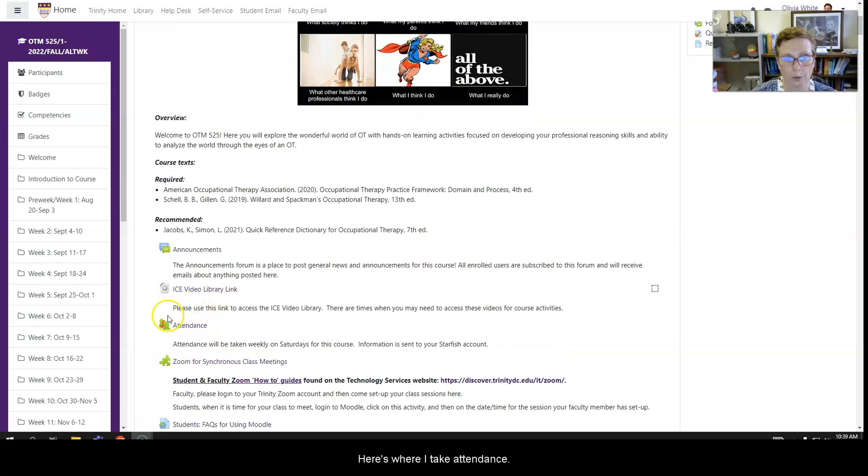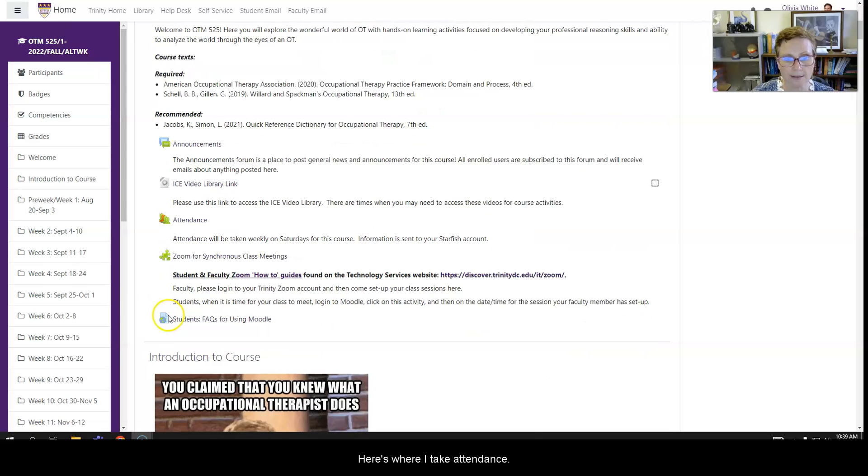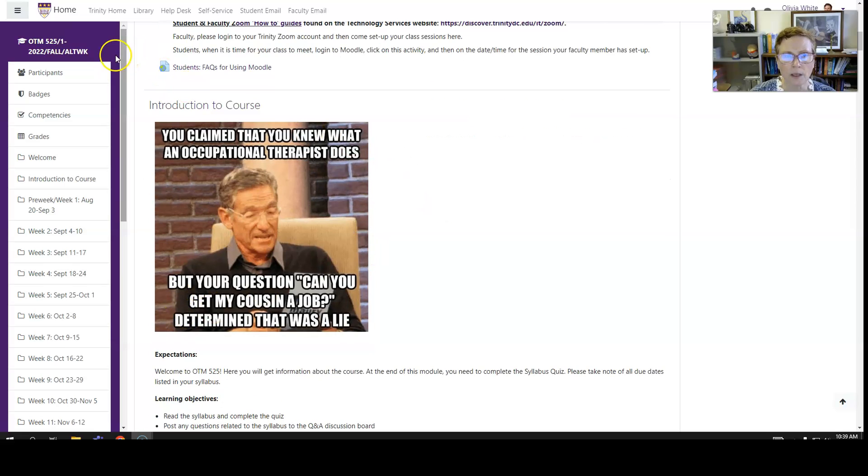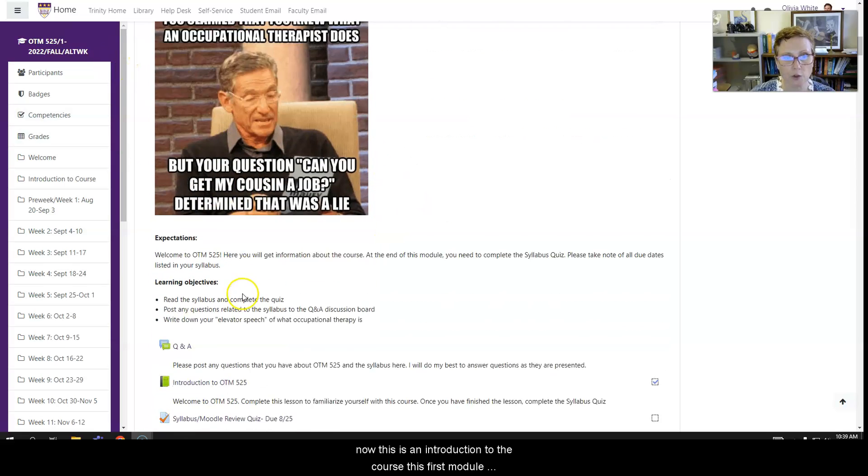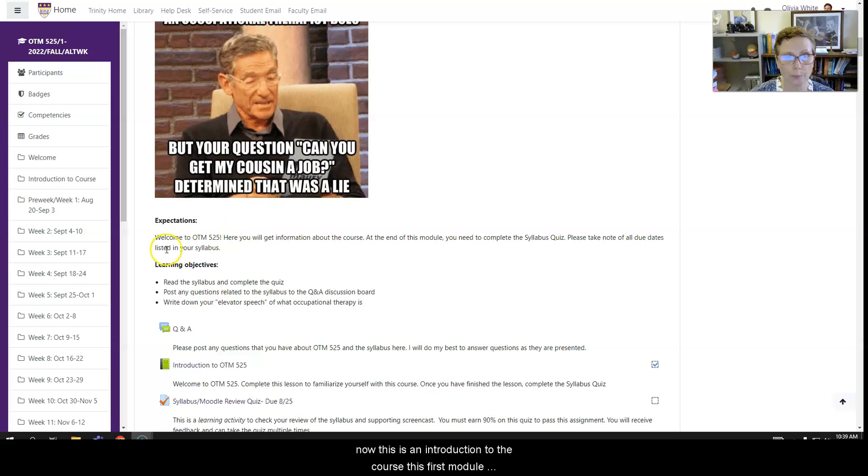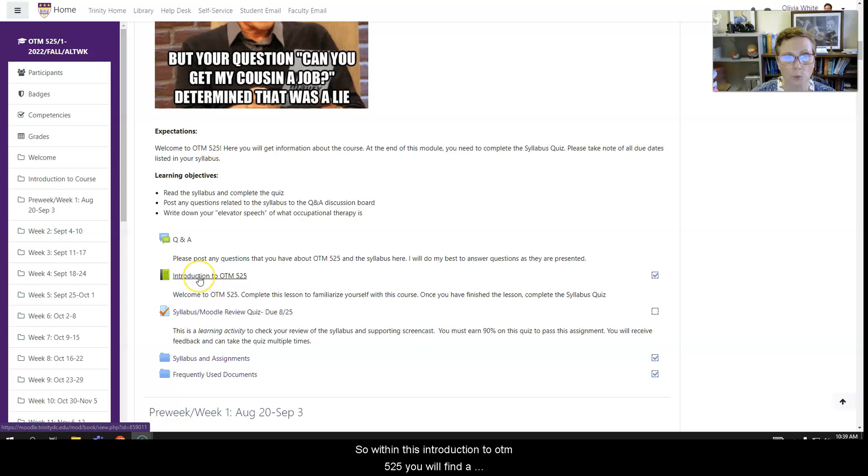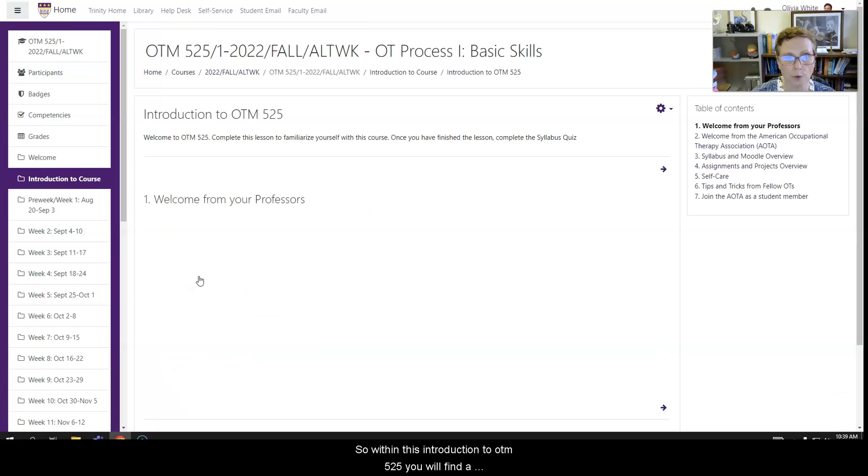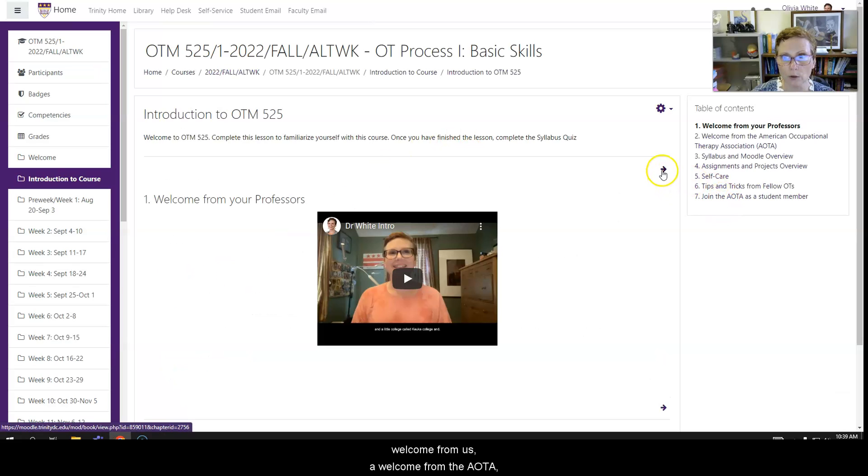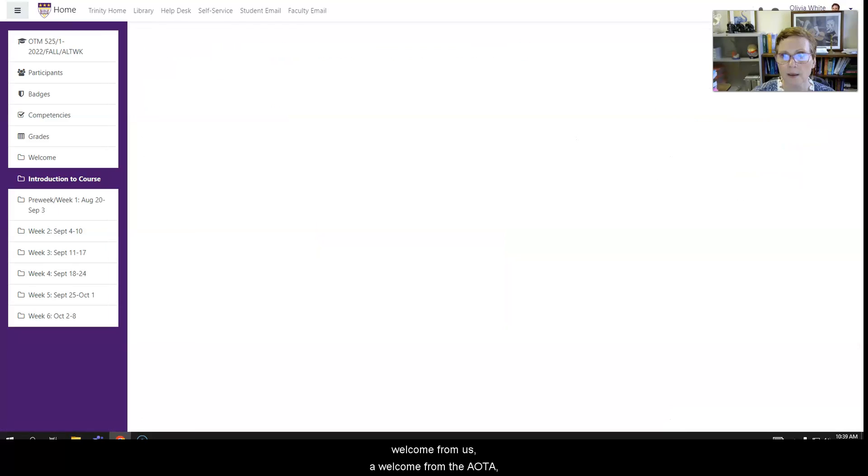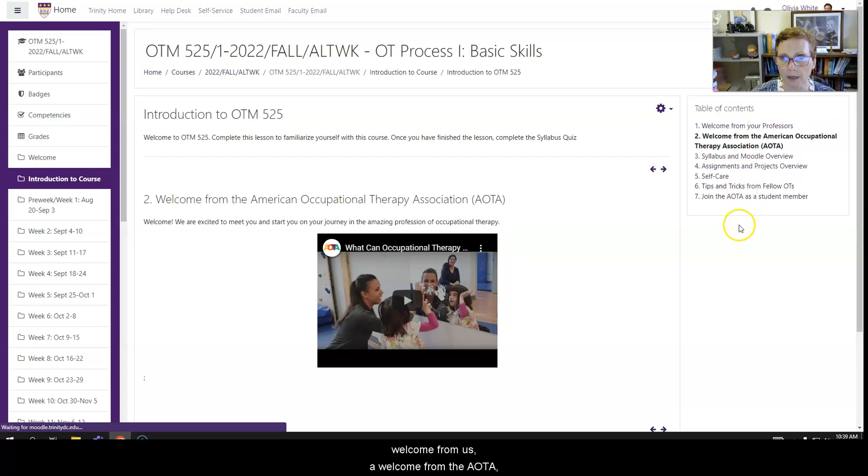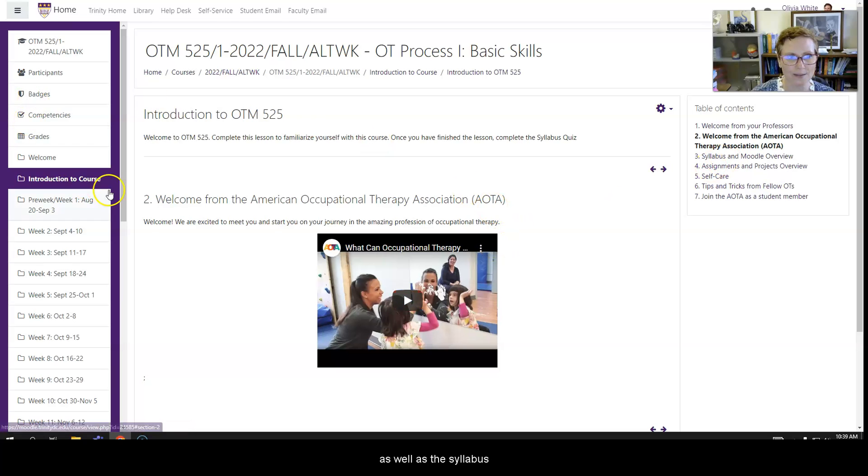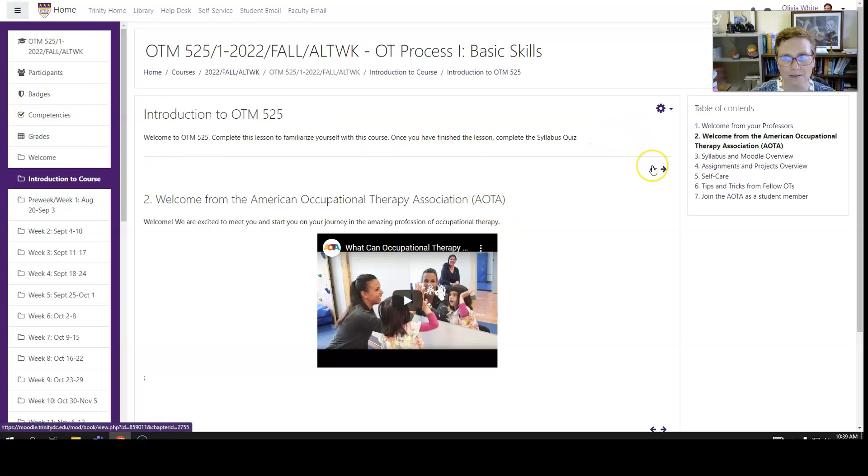Here's where I take attendance. Now this is an introduction to the course, this first module. You will be expected to watch my videos, read the syllabus, and take a quiz. So within this introduction to OTM 525, you'll get a welcome from us, a welcome from the AOTA, and a whole host of other resources, as well as the syllabus and Moodle quiz that I am recording right now.